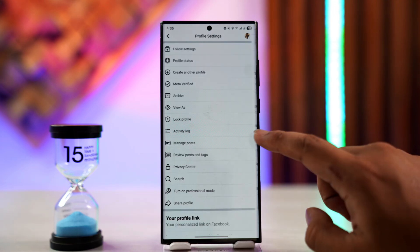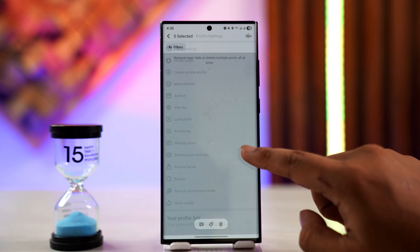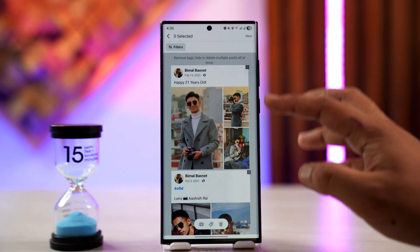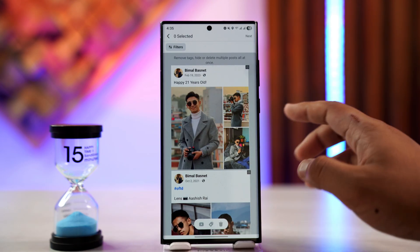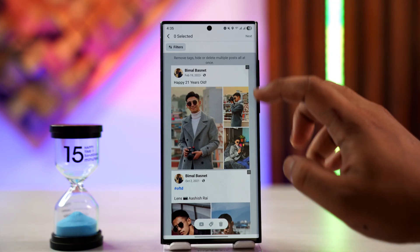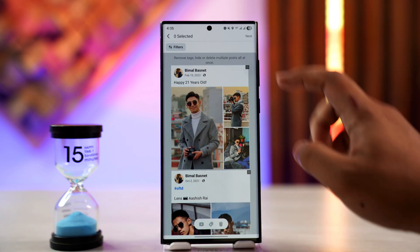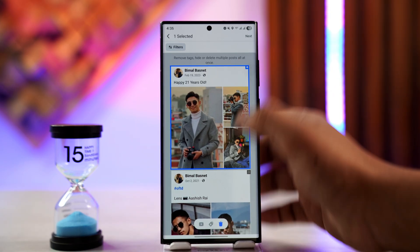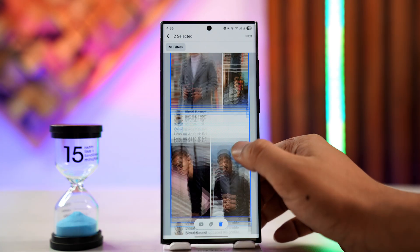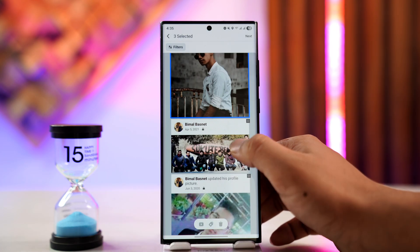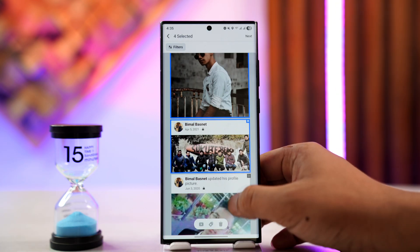Otherwise, you can just come back and directly go to Manage Posts, which will only show you the posts that you've ever made. From there, you can go ahead and select them one by one using the select tool, and select all of the photos that you've ever posted on your Facebook.